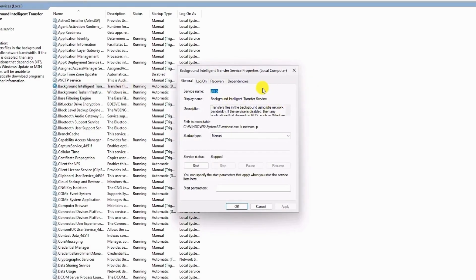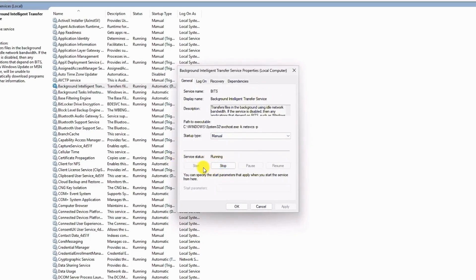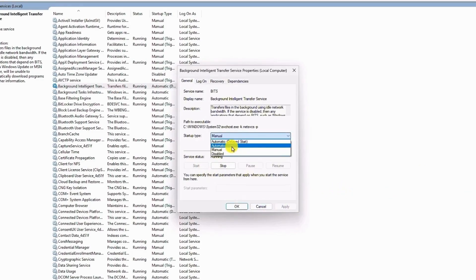Click on start. If it's already running, make sure to click on stop, then start again. After that, click on apply, also choose automatic, then click on apply, then hit OK.